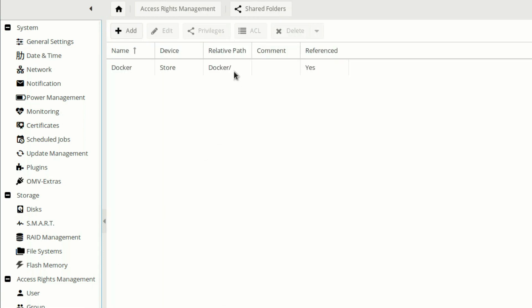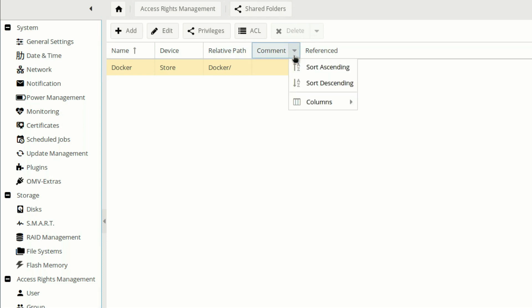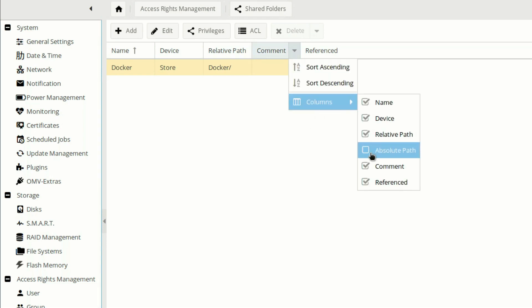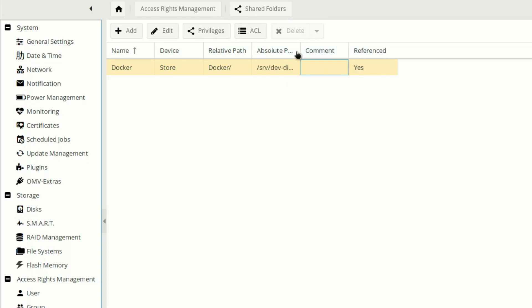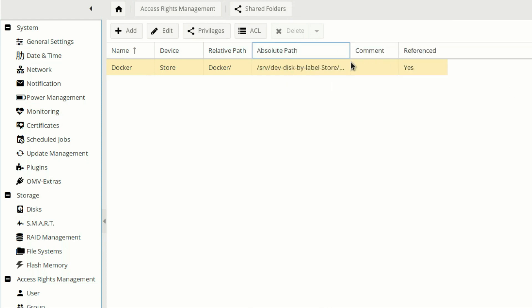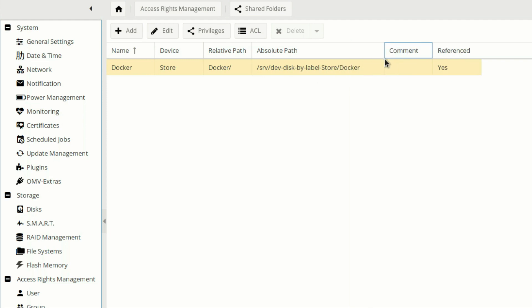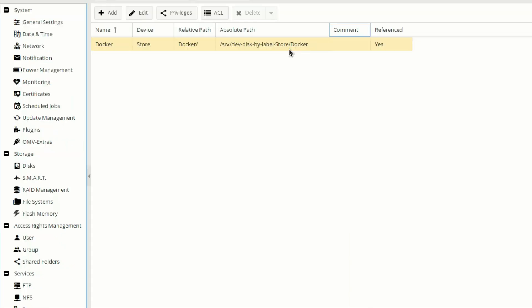From here, let's click here and then columns, and we need to select absolute path. Once we do that, we can maximize this by clicking here. Then we need to use this path, that is SRV DEV disk by label store. The folder name is docker, on which we will be going to install our Docker.